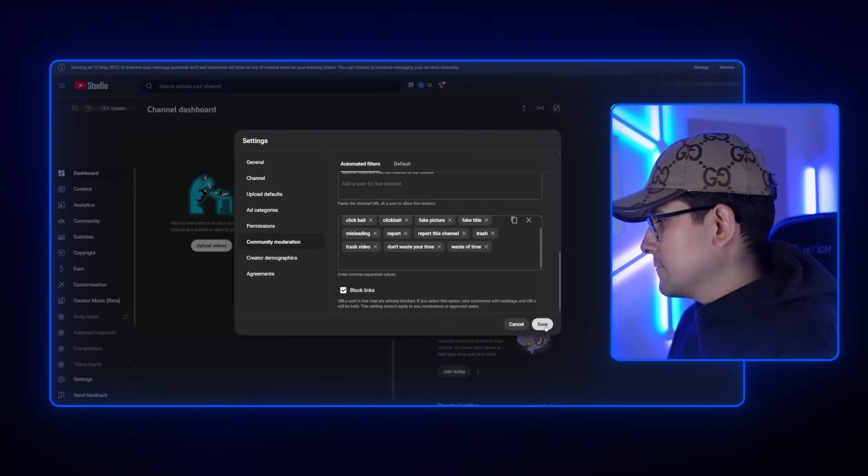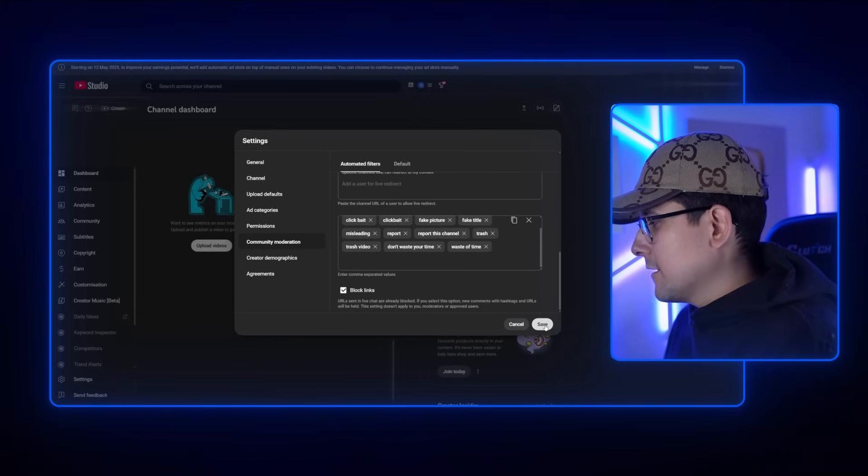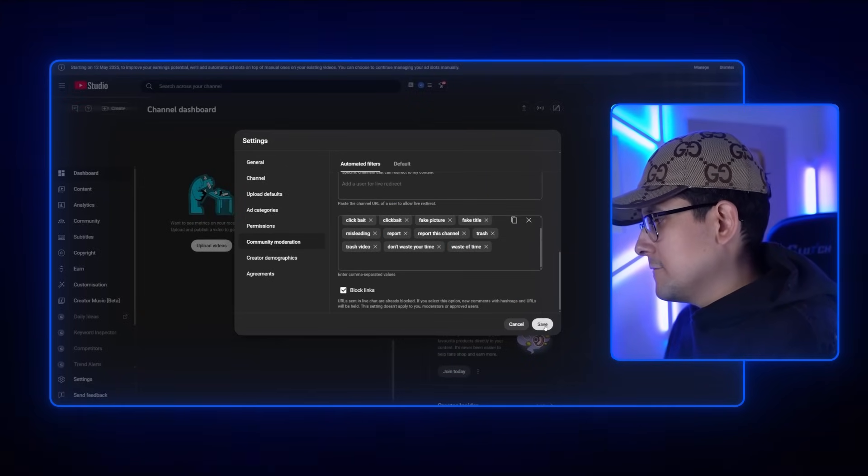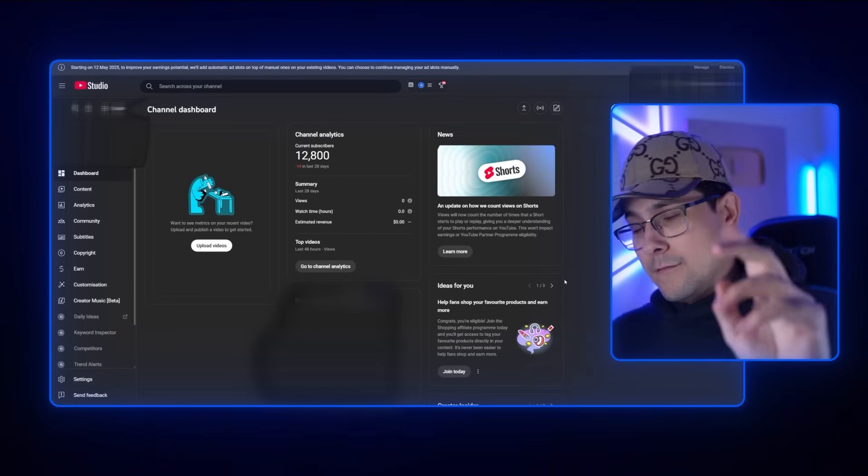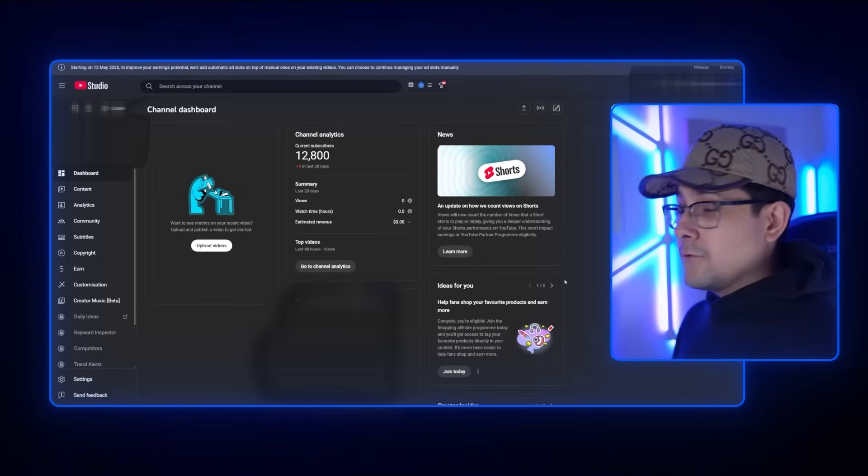After you do that, go to the bottom and click Save. And you're done — those are the settings I have across all of my YouTube channels. But we're not done yet; there's still one more thing we have to do.